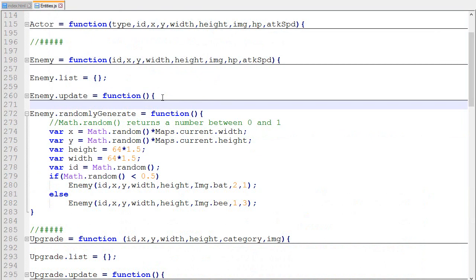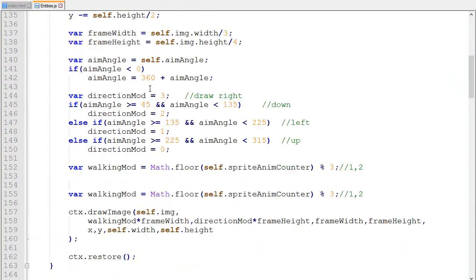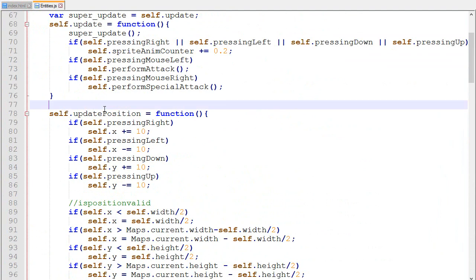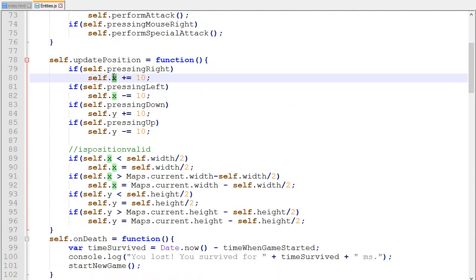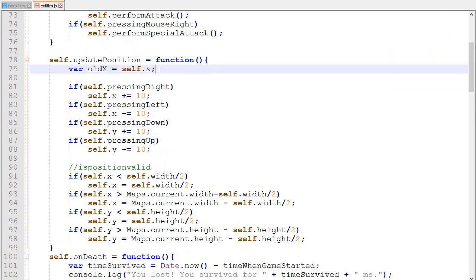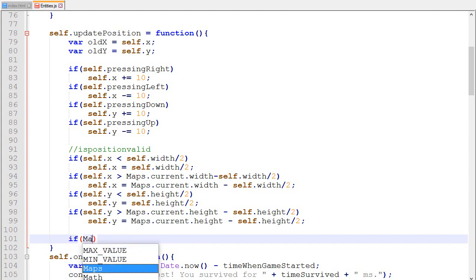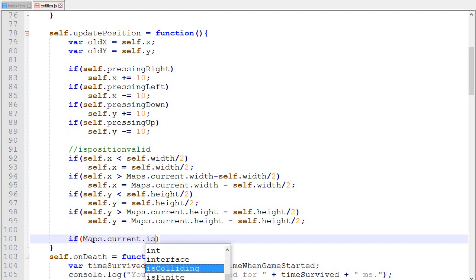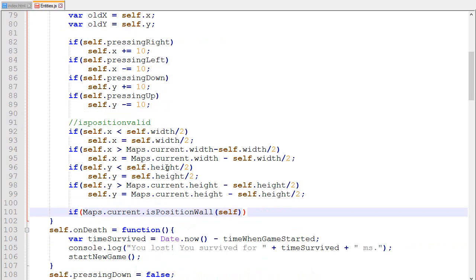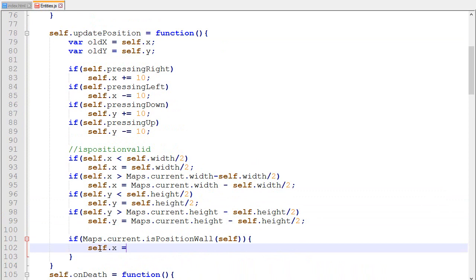Now let's work on collision between the map and actors. I'll implement the easiest approach here and a better one in the next episode. In the player update, instead of just incrementing x and y, I save the old position as oldX and oldY, move the player as before, then check if the new position is inside a wall using isPositionWall. If the player is inside a wall, I revert the position back to what it was — exactly as if they hadn't moved.